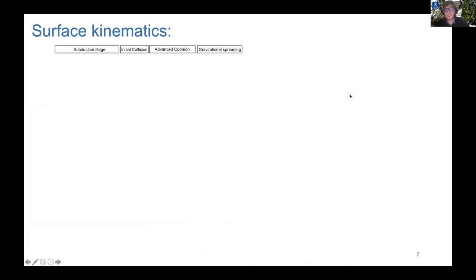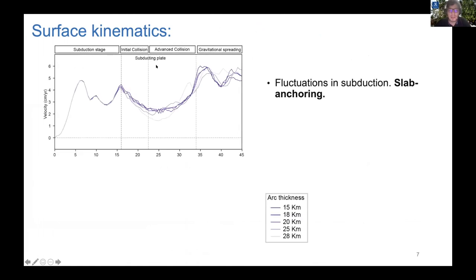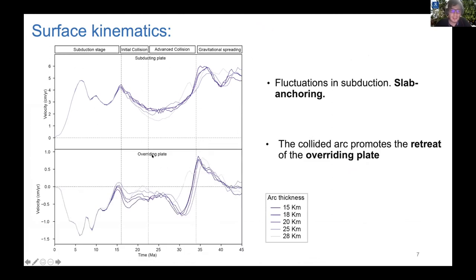Now I will show you the surface kinematics on both the subducting and overriding plates. On the y-axis you will see velocity, and on the x-axis, time in million years. In the subducting plate, we observe fluctuations in subduction velocity, which can be related to the episodes of compression and extension mentioned before. Concerning the overriding plate, we observe that the overall pattern is that the collided arc promotes the retreat of the overriding plate.